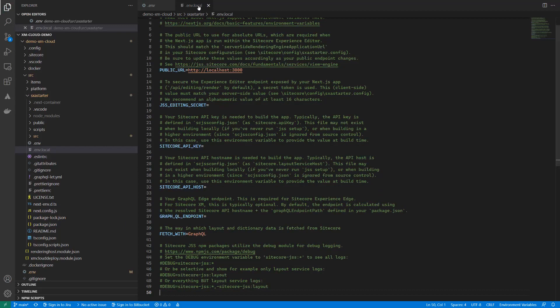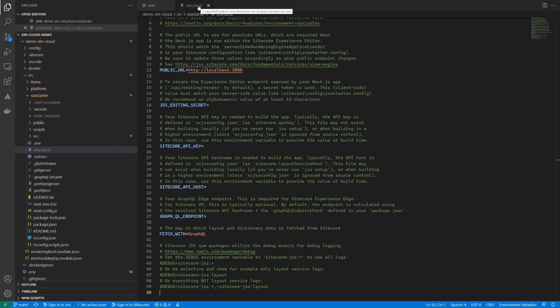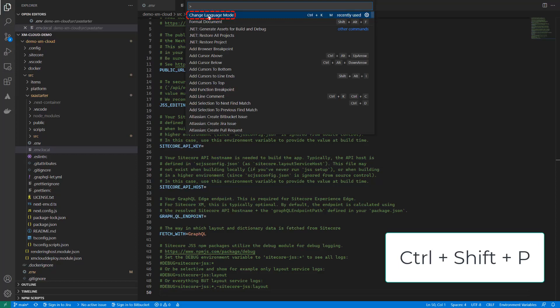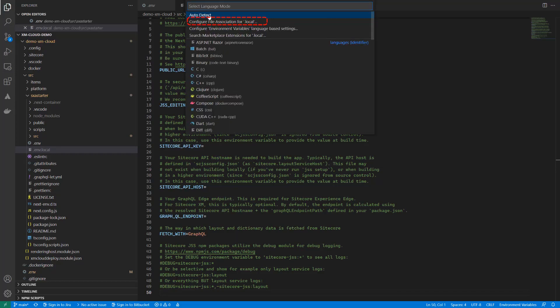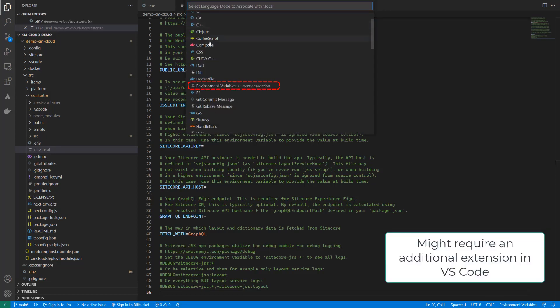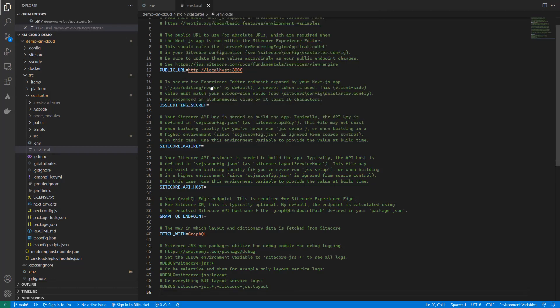This way you don't submit local changes by accident to source control. If your env.local is not shown with the correct syntax highlighting, you can press Ctrl+Shift+P and search for change language mode. In there you find configure file association for .local. Click this one and choose environment variables. Once the file looks good, we need to add a few environment variables.